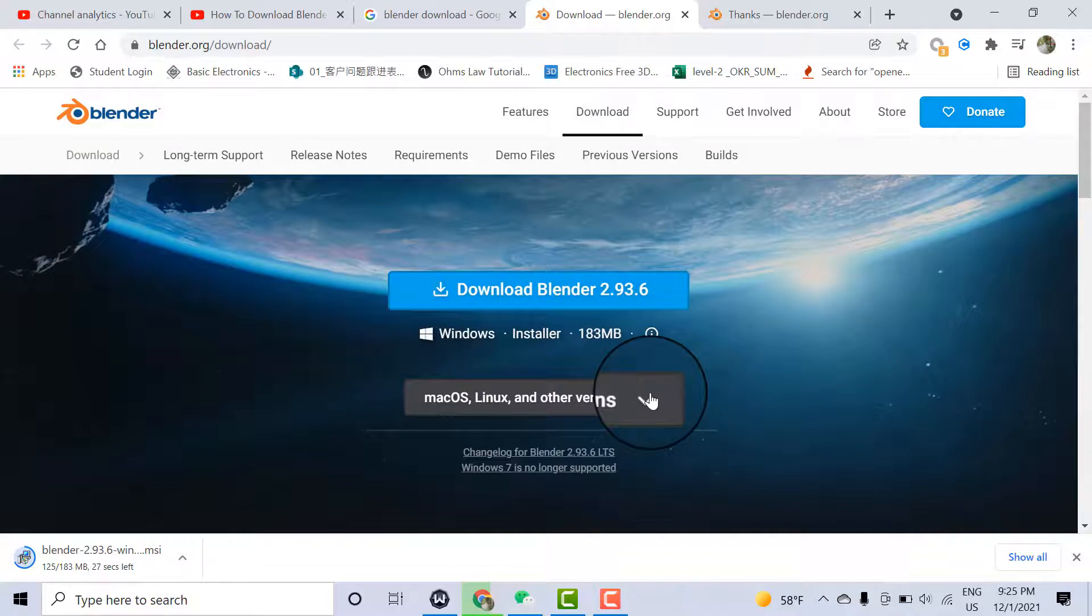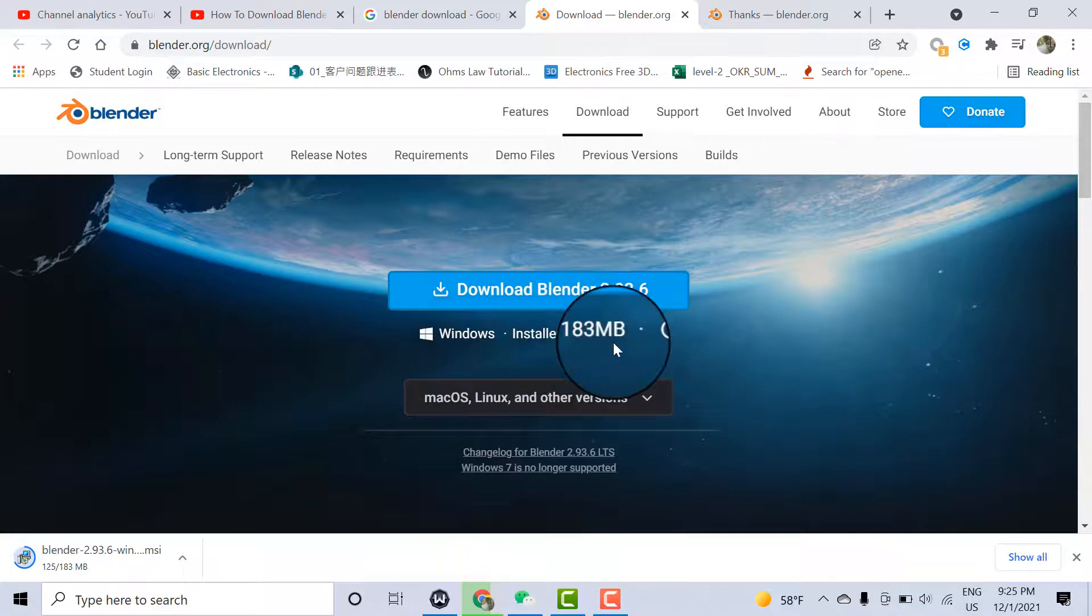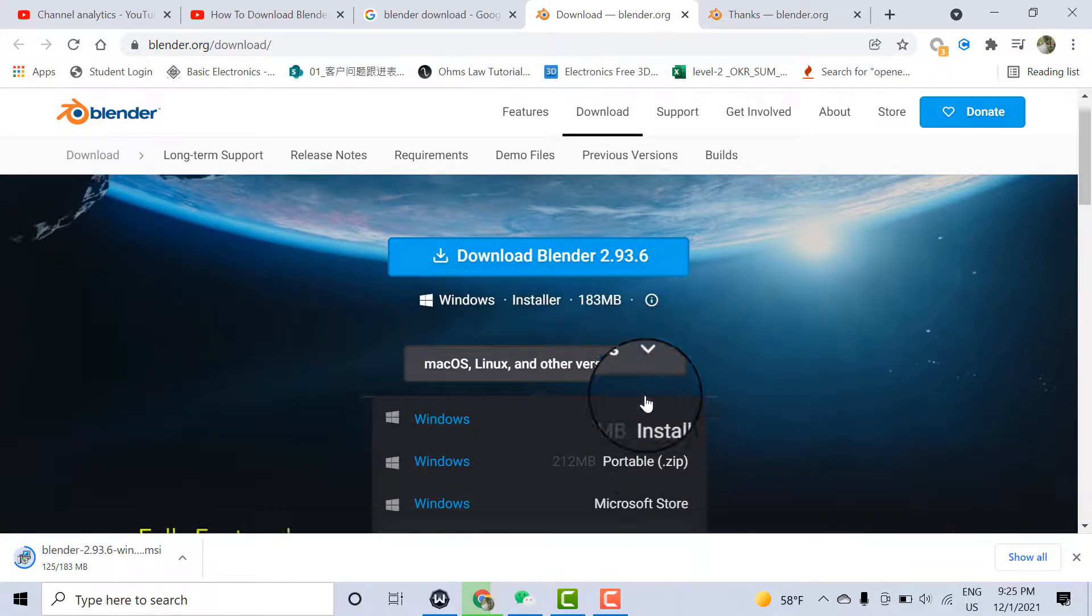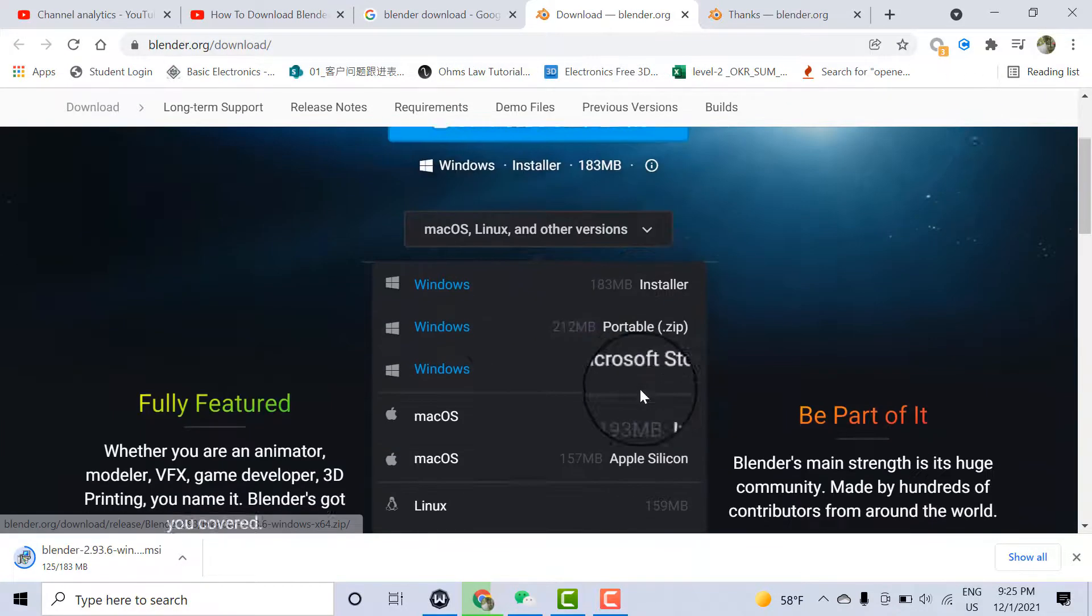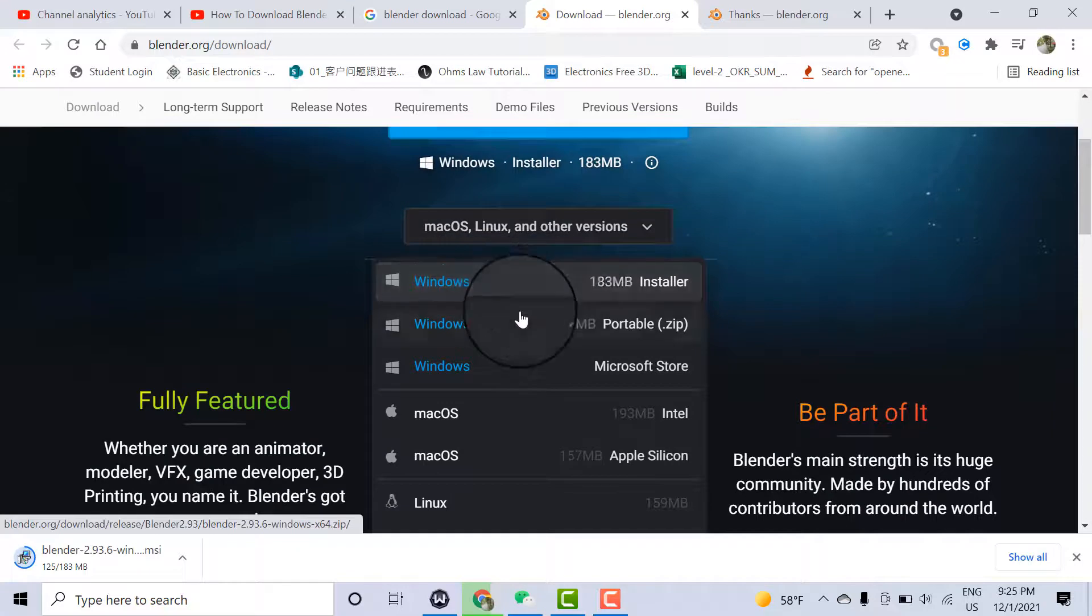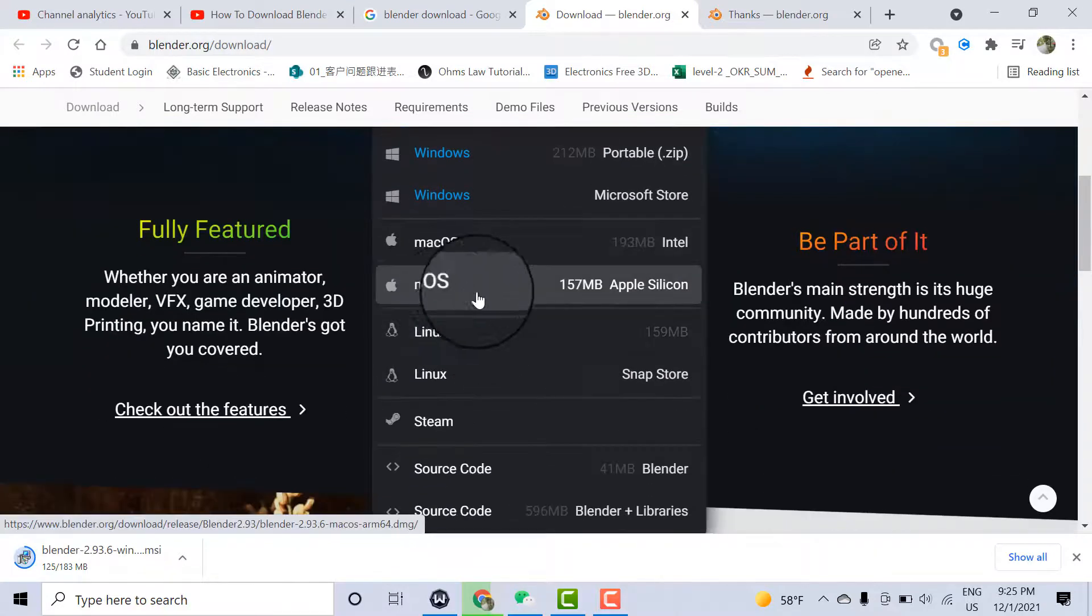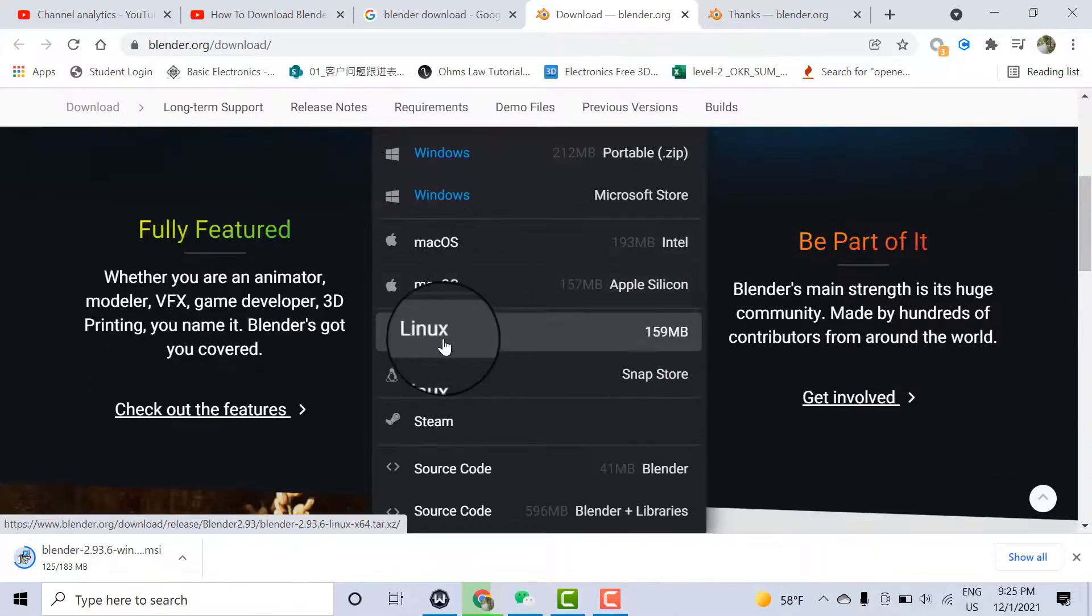Here you can also choose your platform. I have Windows, so I'll select the Windows installer, 183 MB. If your device is different, you can choose Mac OS or Linux. Different options are available.